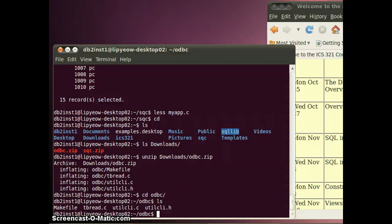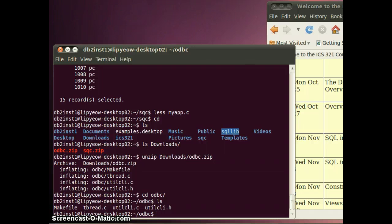Now here I'm using a MIG file, tbreed.c, utilcli.h and .c, Utils - these are all files that I'm using from the example programs that come with the DB2 server installation.